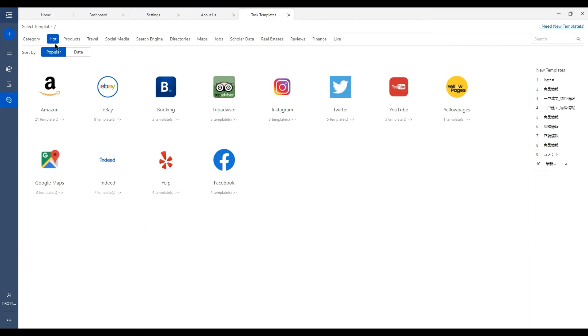They are sorted by categories covering a wide range of industries, such as products, travel, social media, and some of our most popular categories like jobs and real estate can be found behind.